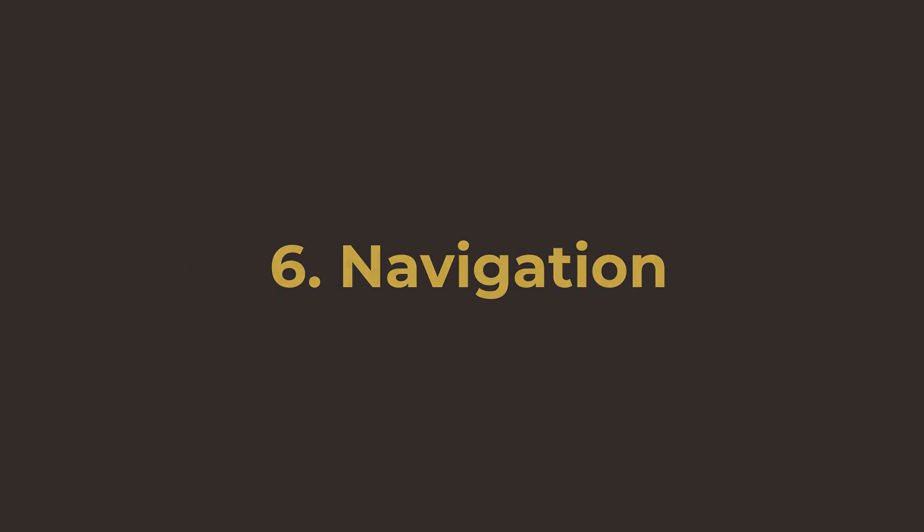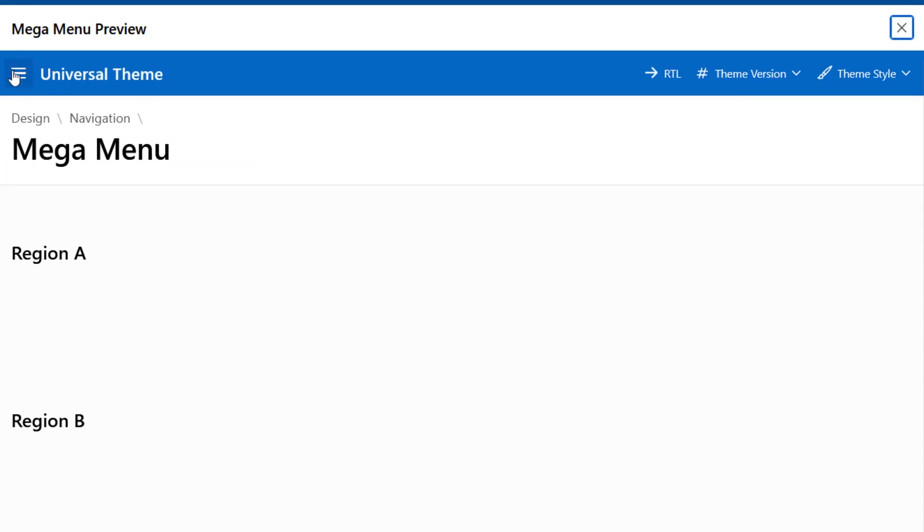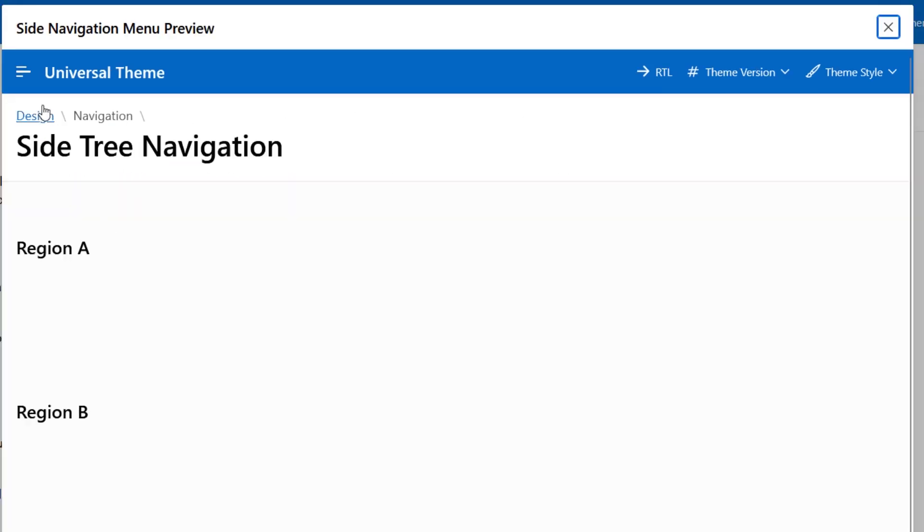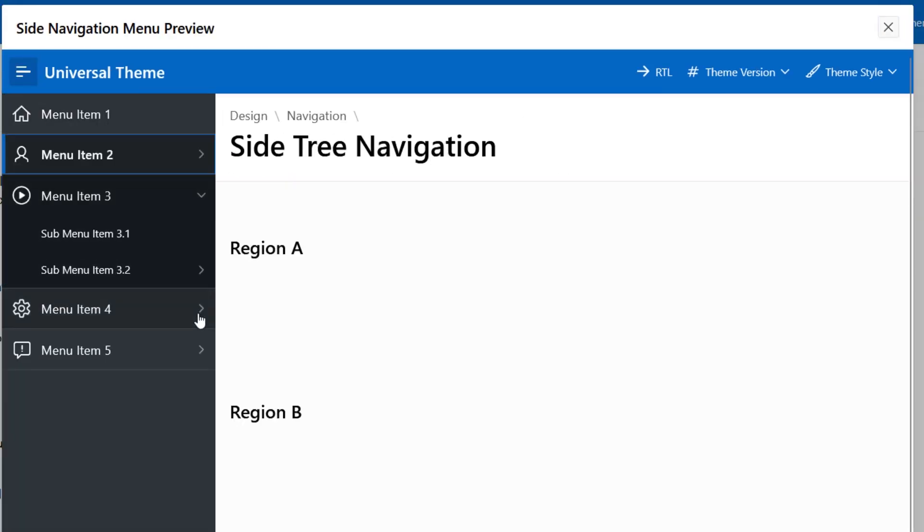Number six, navigation. APEX automatically creates a navigation menu for you and also allows you to choose the best template.